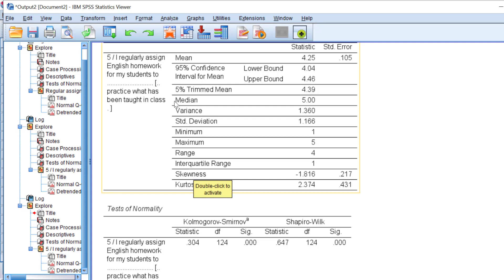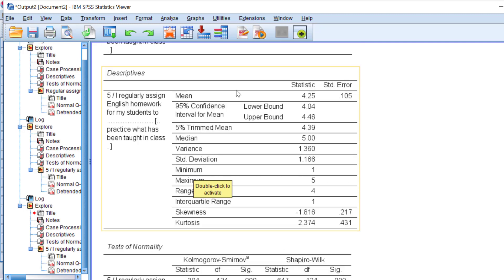As you can see here, the lower bound is 4.04, the upper bound is 4.46. It means this mean is great. This means that the majority of the respondents may agree with this item, since the Likert scale is coded from one strongly disagree to five strongly agree.